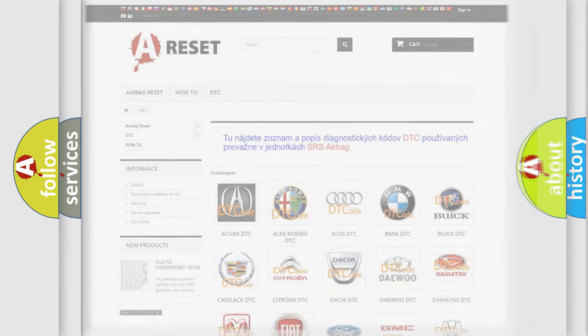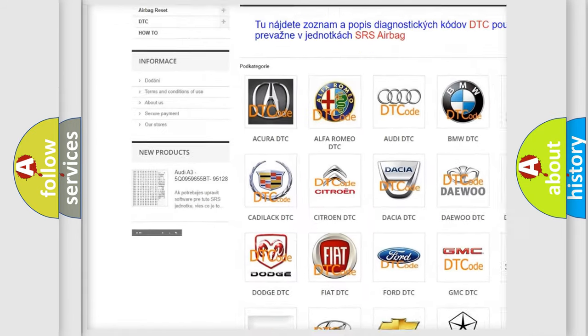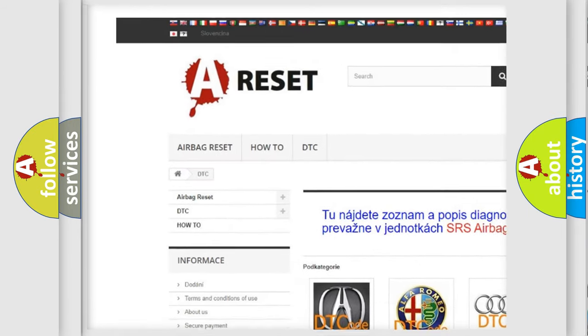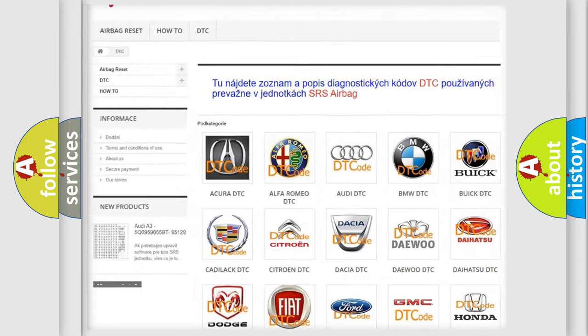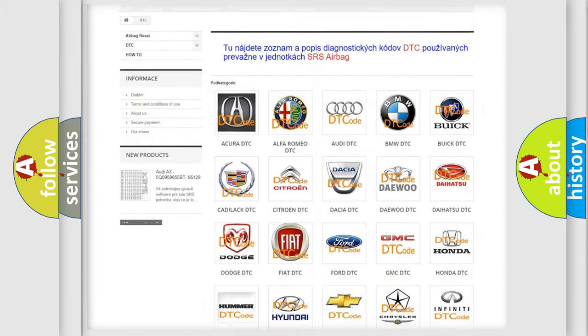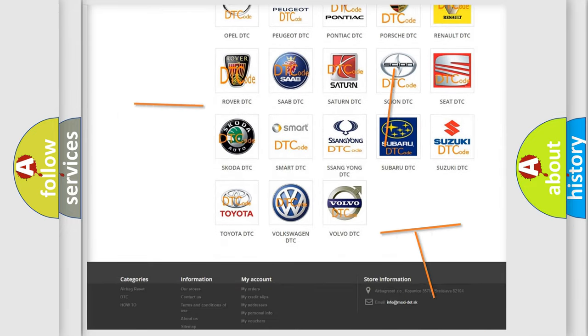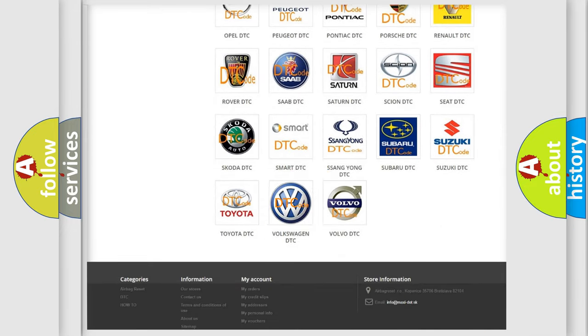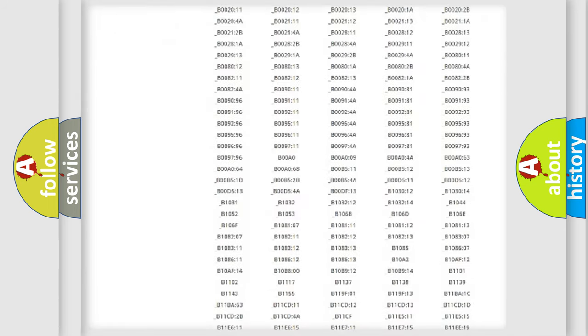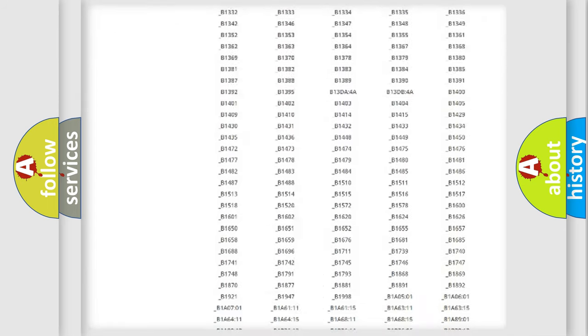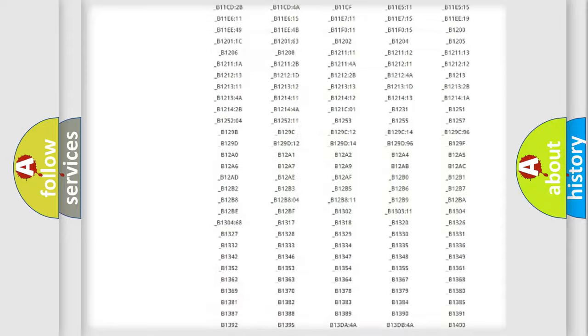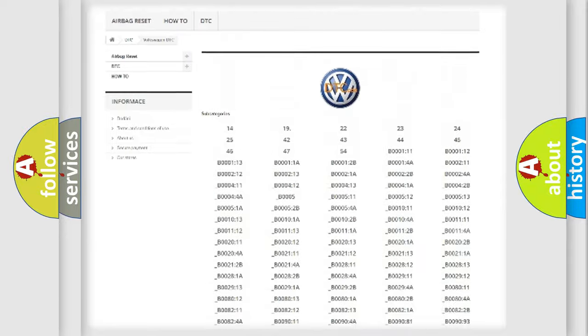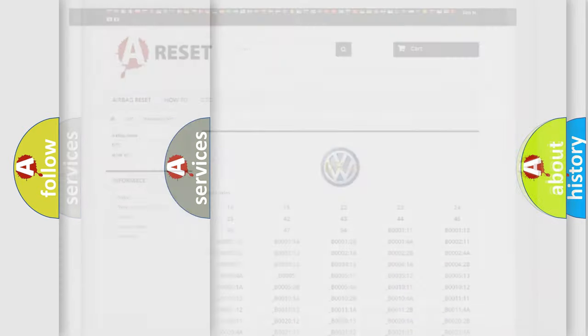Our website airbagreset.sk produces useful videos for you. You do not have to go through the OBD2 protocol anymore to know how to troubleshoot any car breakdown. You will find all the diagnostic codes that can be diagnosed in Volkswagen vehicles, and also many other useful things.